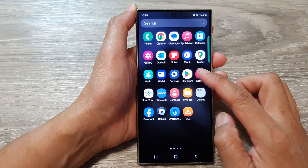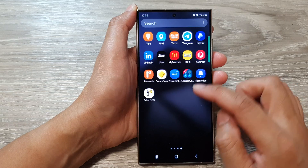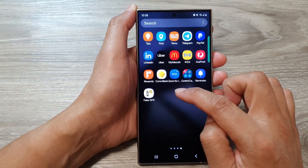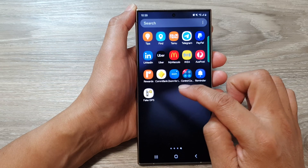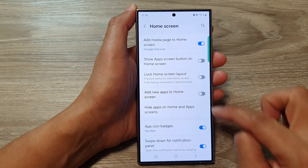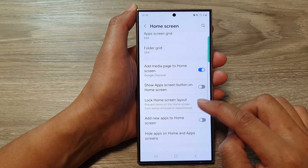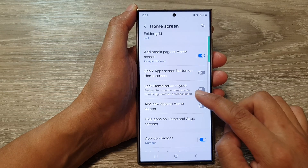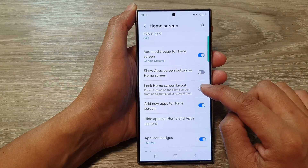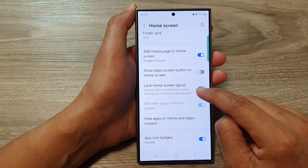If this is switched off, it will only add the icons to your app screen — it will be the last icon on the last app screen page. So go into settings and make sure 'Add new apps to home screen' is turned on.